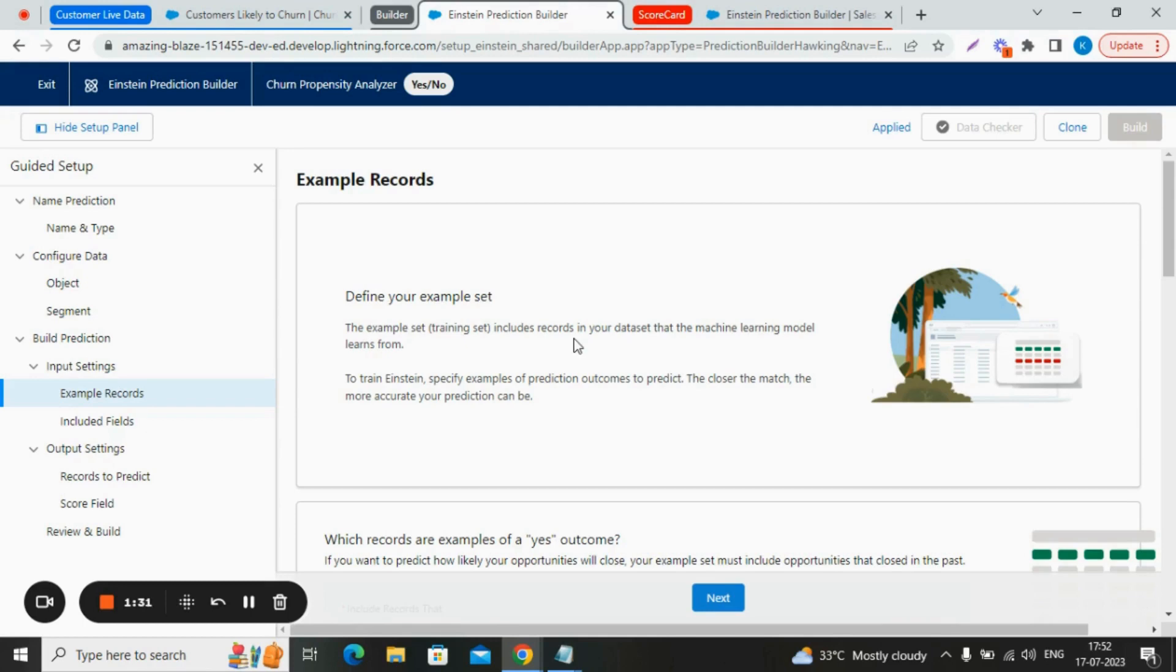By feeding these records into the Einstein prediction builder, the model learned the patterns and the relationships between the input fields and the corresponding outcomes. It recognized the factors that contribute to a yes or no record.